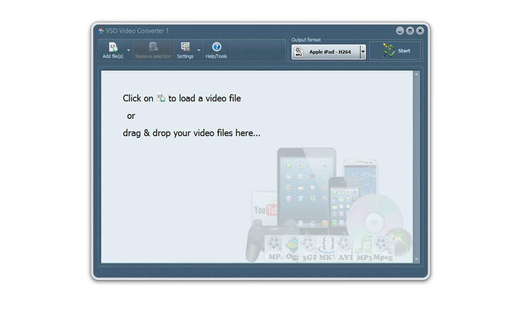Hi, here is a quick guide to VSO Video Converter, the new video conversion tool by VSO Software.